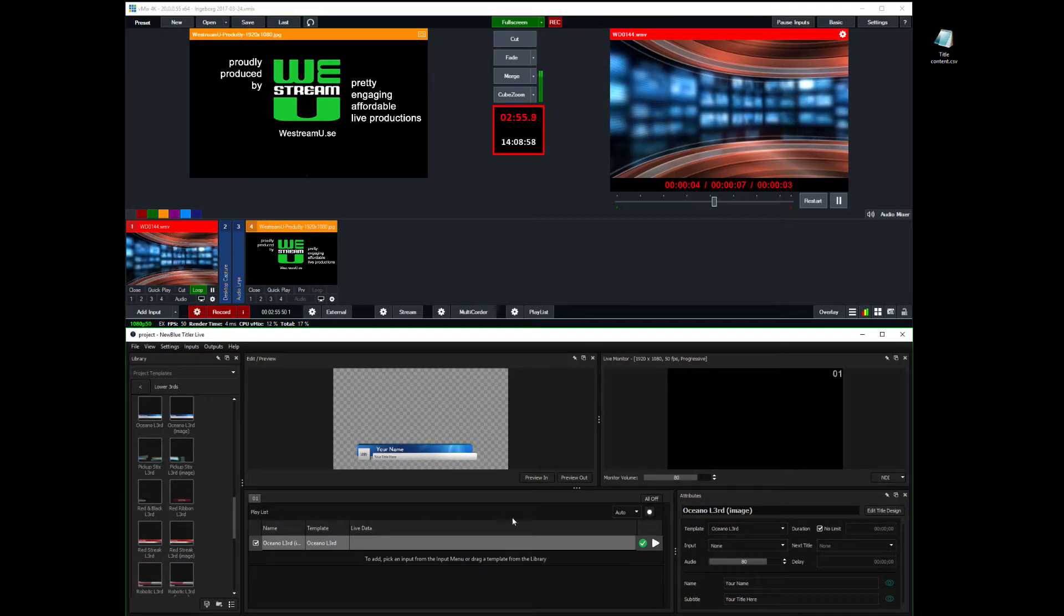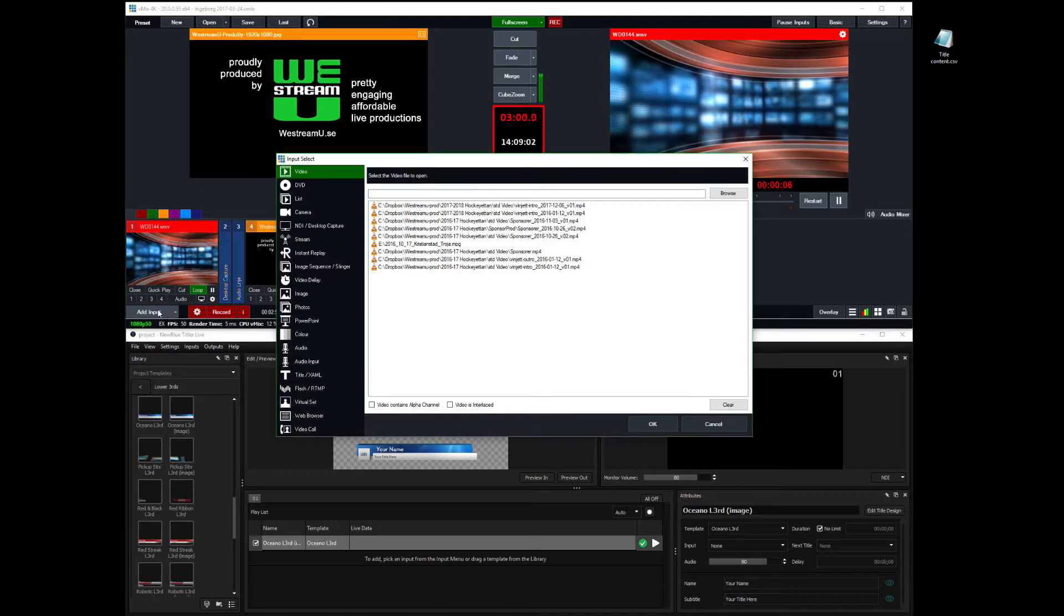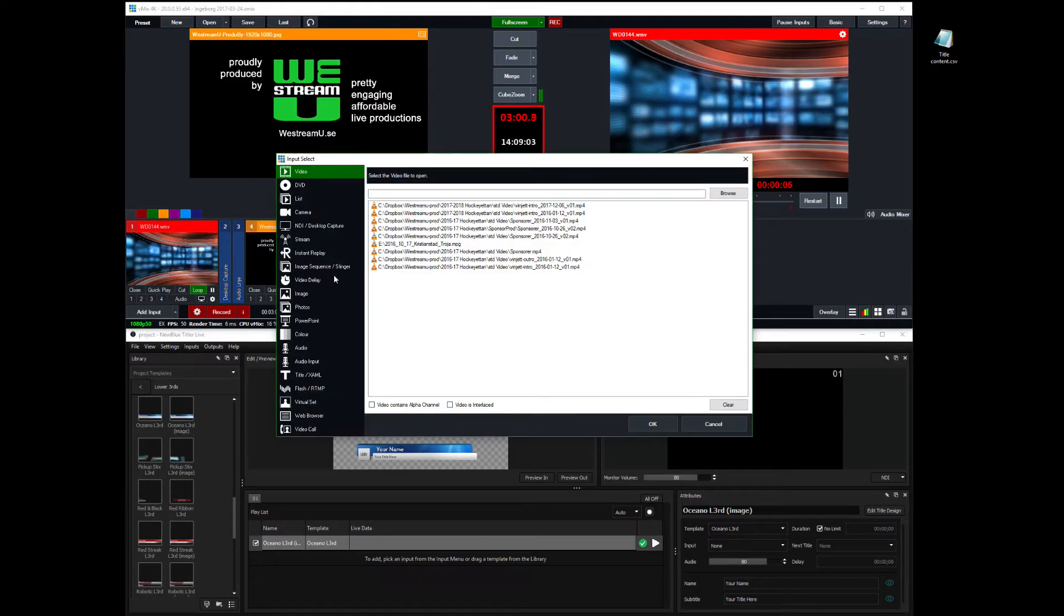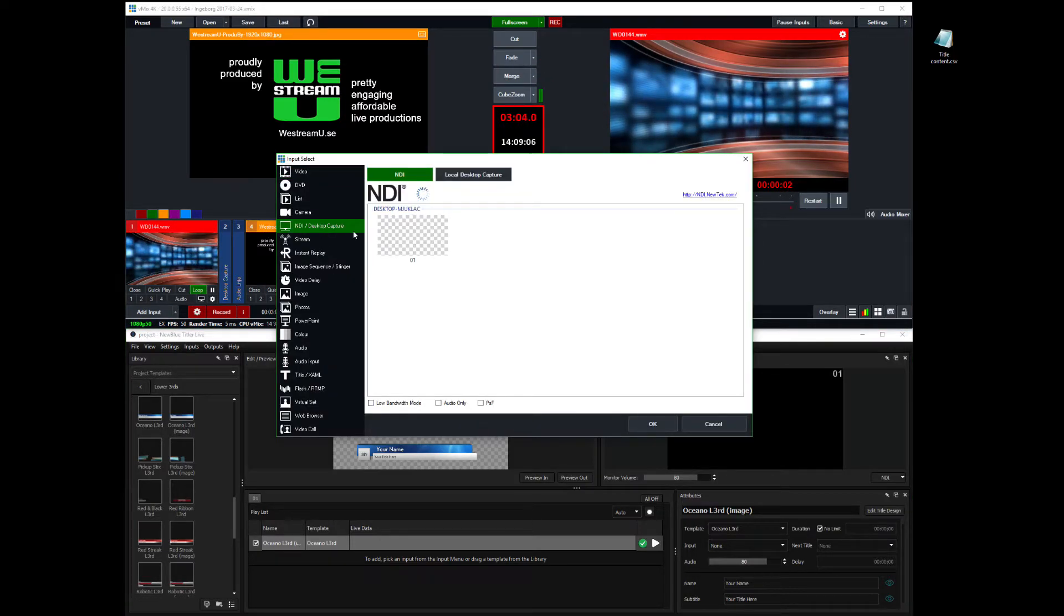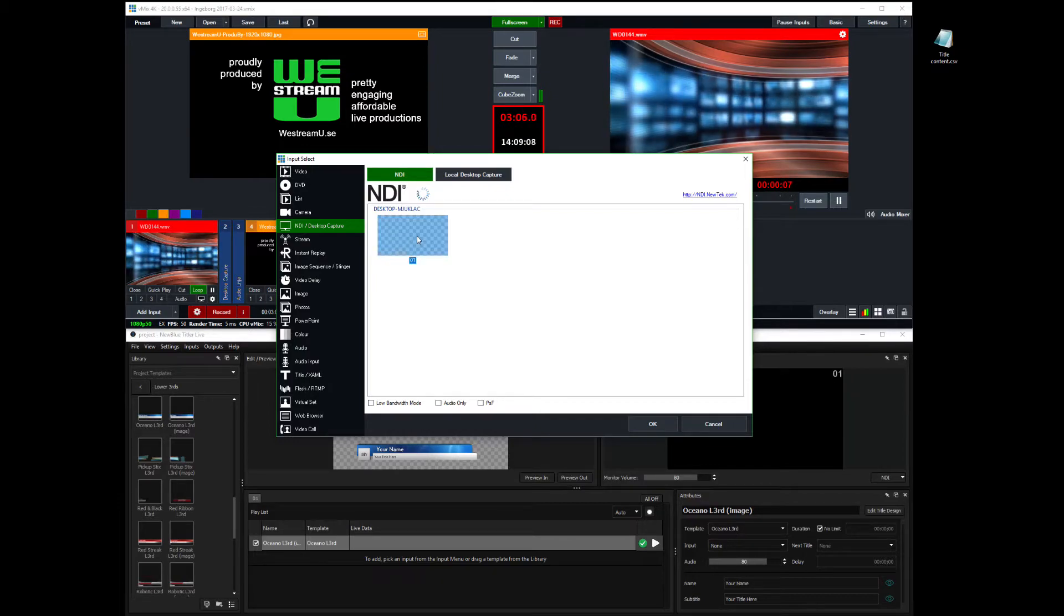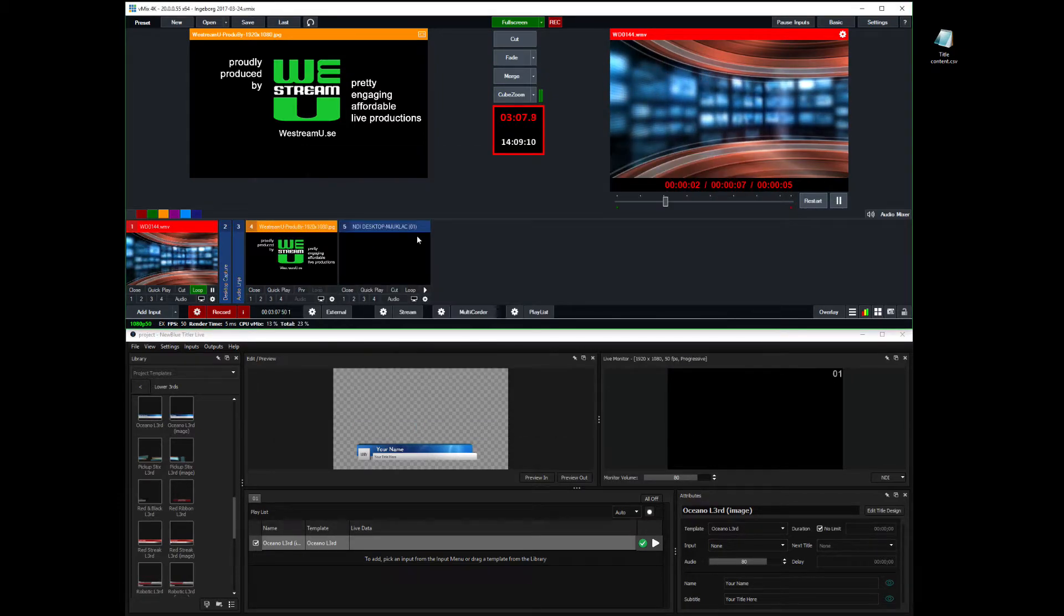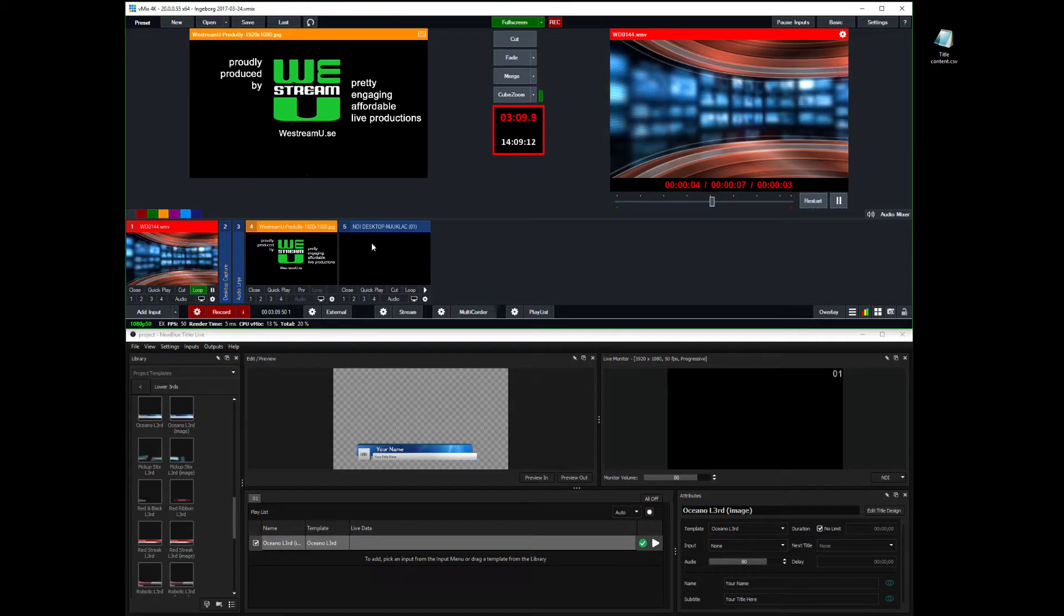Now, the next step is to get this thing into vMix. And you do that by adding an input. Add input, an NDI input. And we're taking channel one here from Titler Live. And now we got it here.